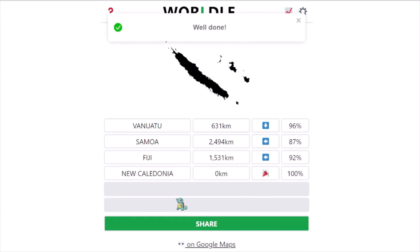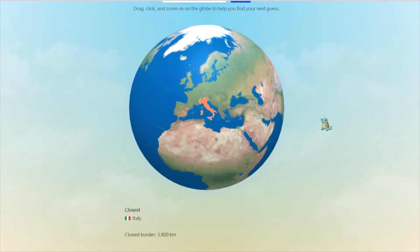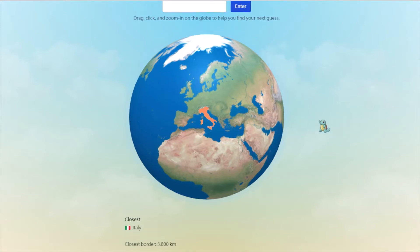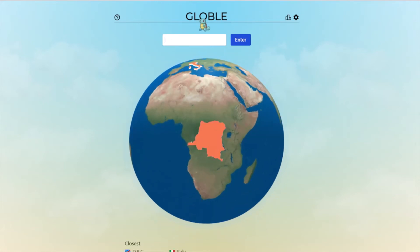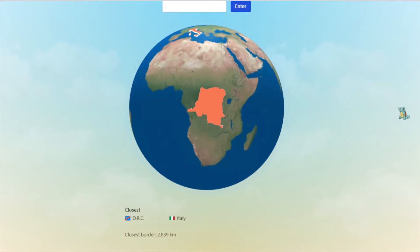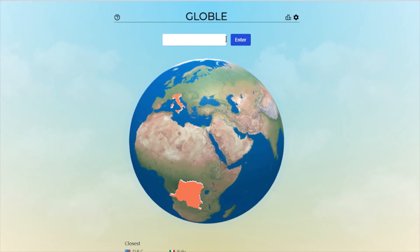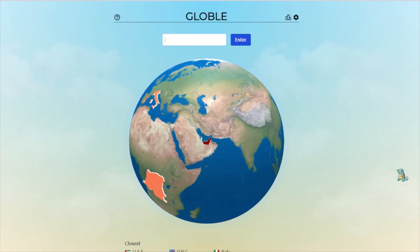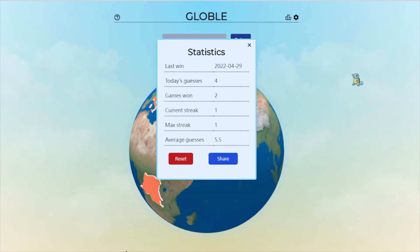All right, let's do Global. As usual we start with Italy, and it's 3800 kilometers away. I think it's in Africa — I'll say DRC, Democratic Republic of Congo. It's 2800 kilometers away, so I think it might be UAE. It borders UAE — it might be Oman. Oman! Okay, it's Oman. We got it in four — that's pretty lucky this time.